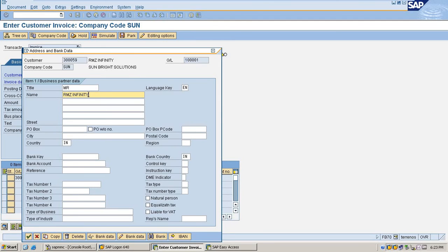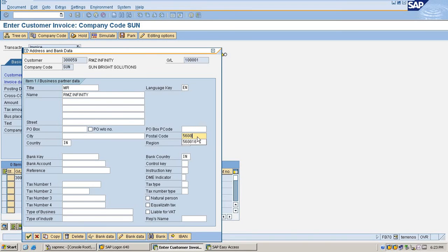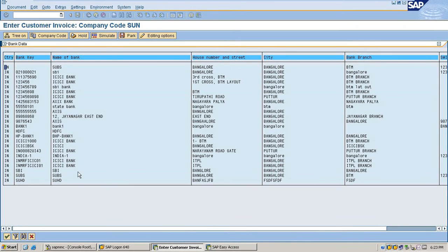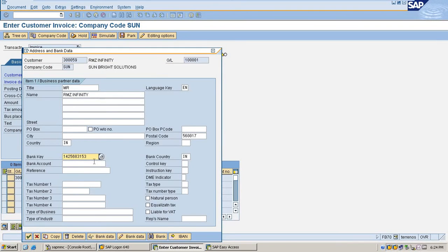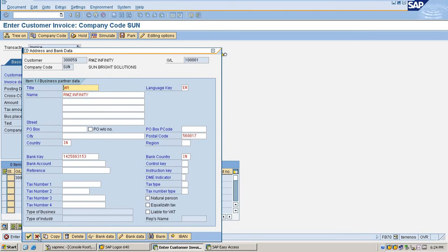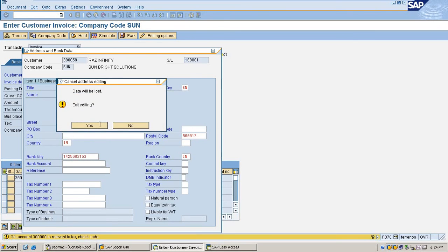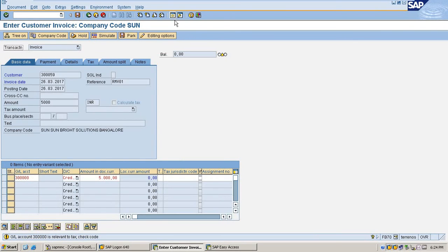You have to maintain customer complete details and bank details here.